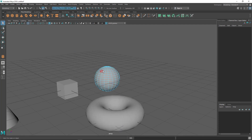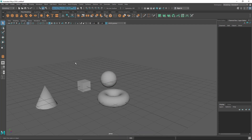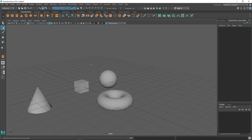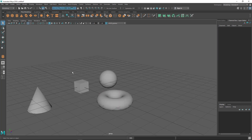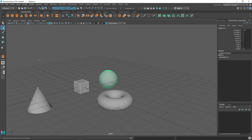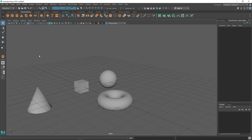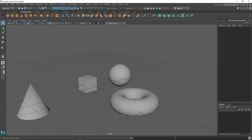The lasso is very useful when dragging a rectangle to select is difficult, for example when another object like a torus is in the way. You can easily use the lasso to draw around just the objects or components you want, avoiding unwanted selections.